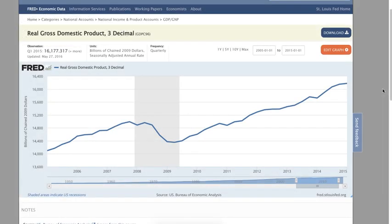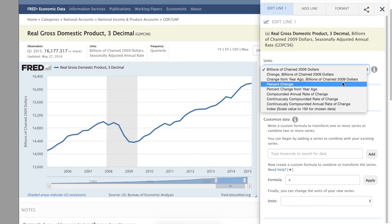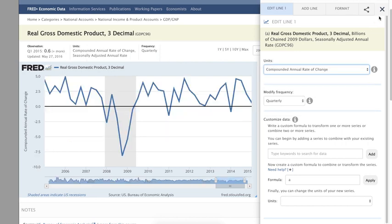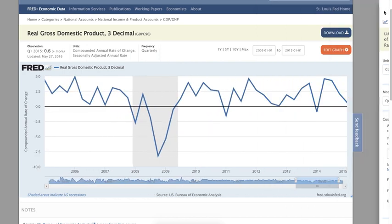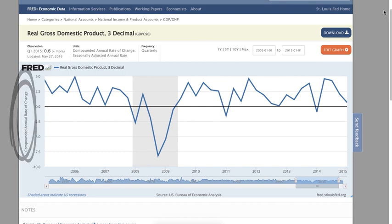The Bureau of Economic Analysis converts gross domestic product, or GDP, to a growth rate using compounded annual rate of change. Here, GDP is defined as a growth rate instead of in billions of dollars.